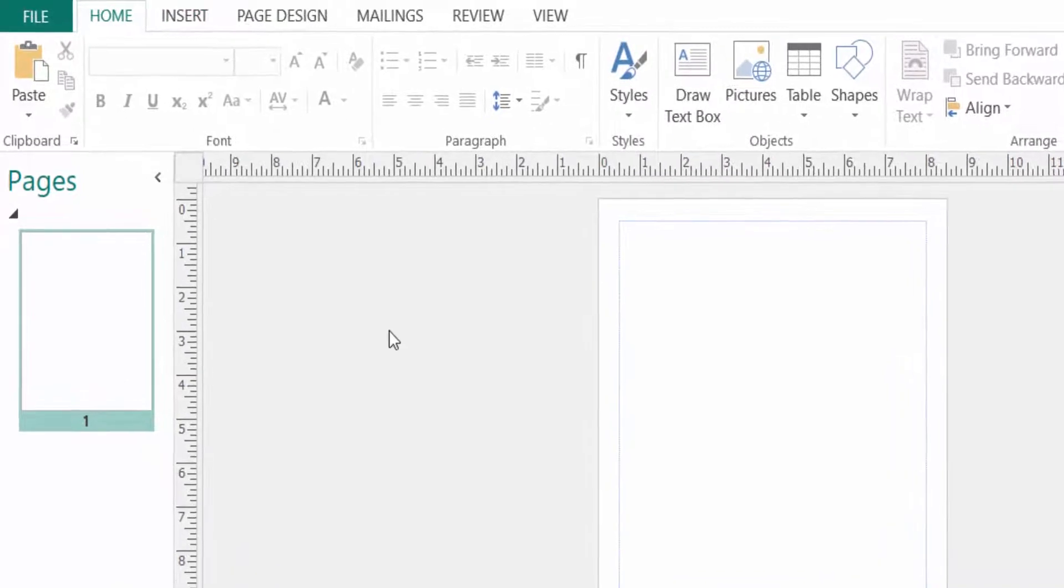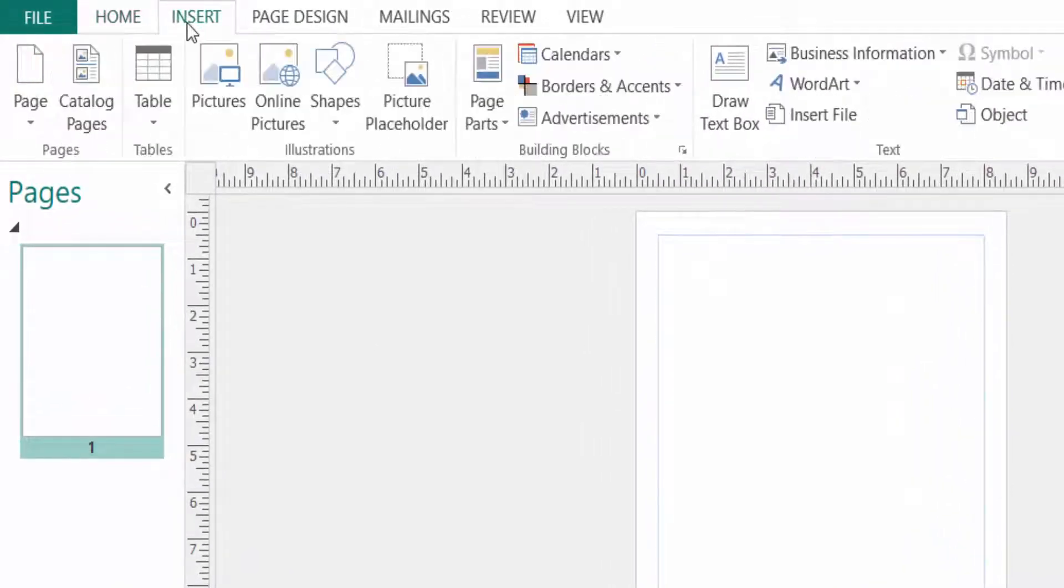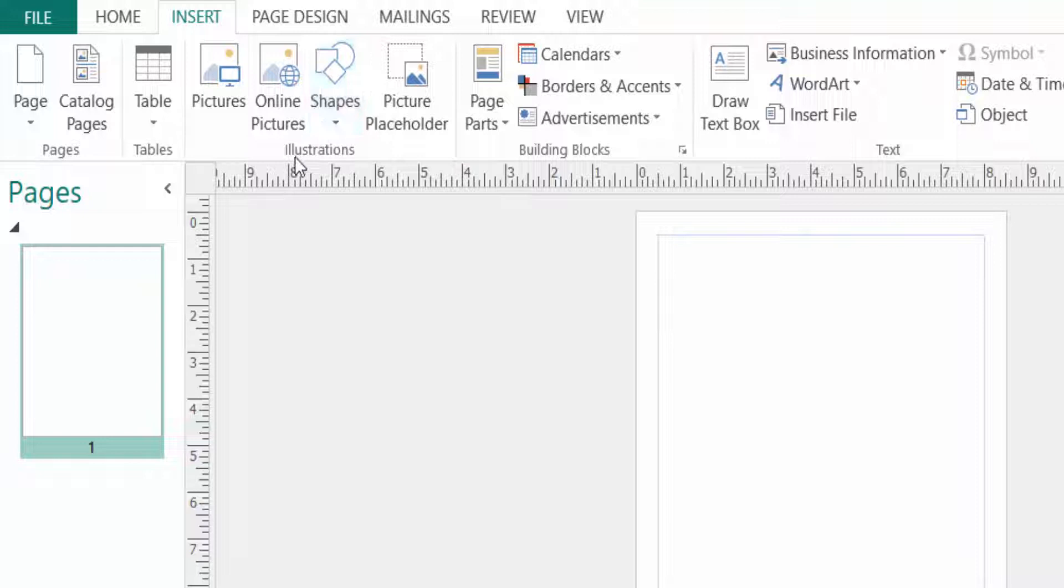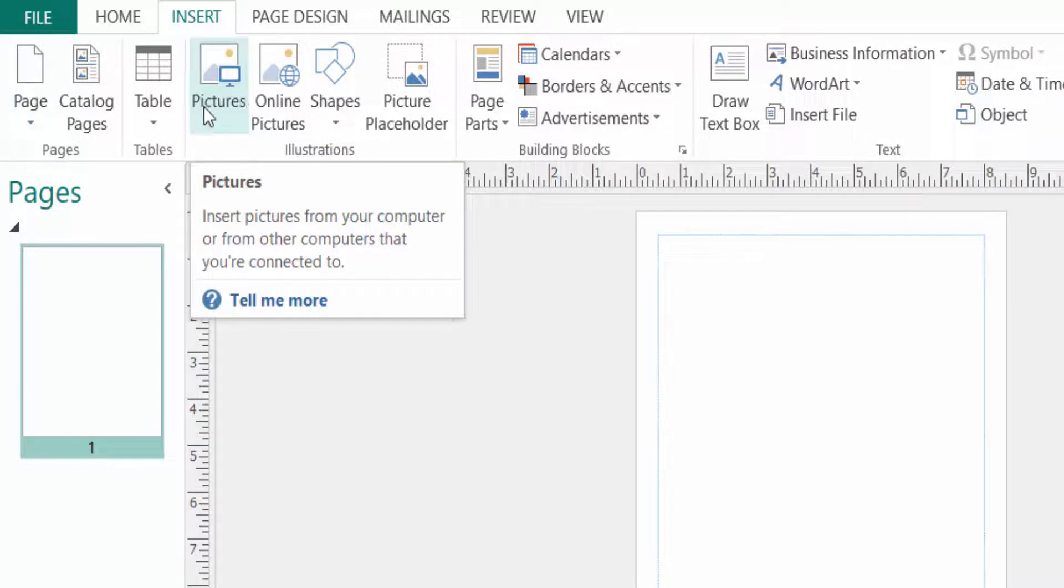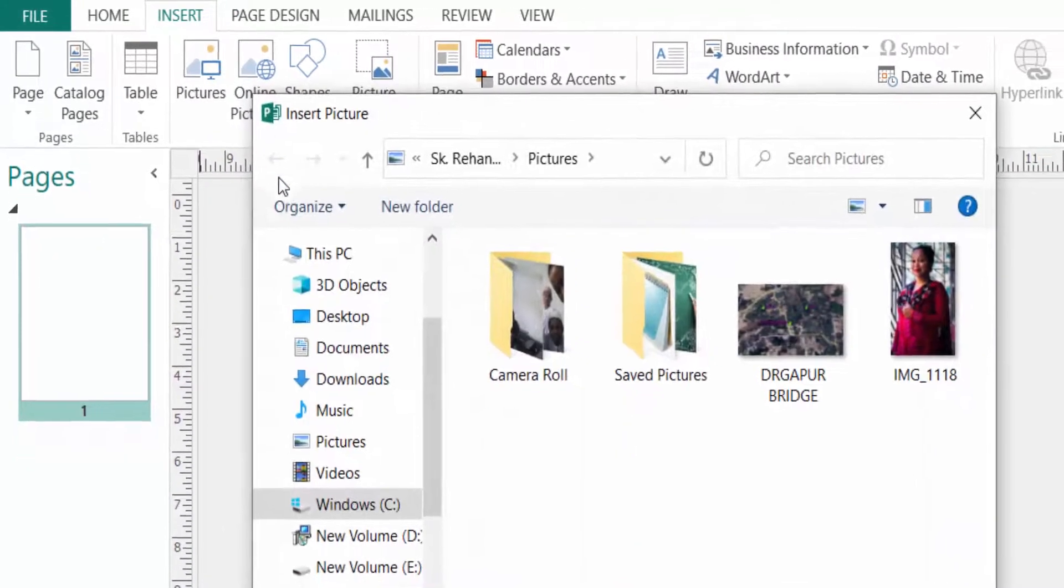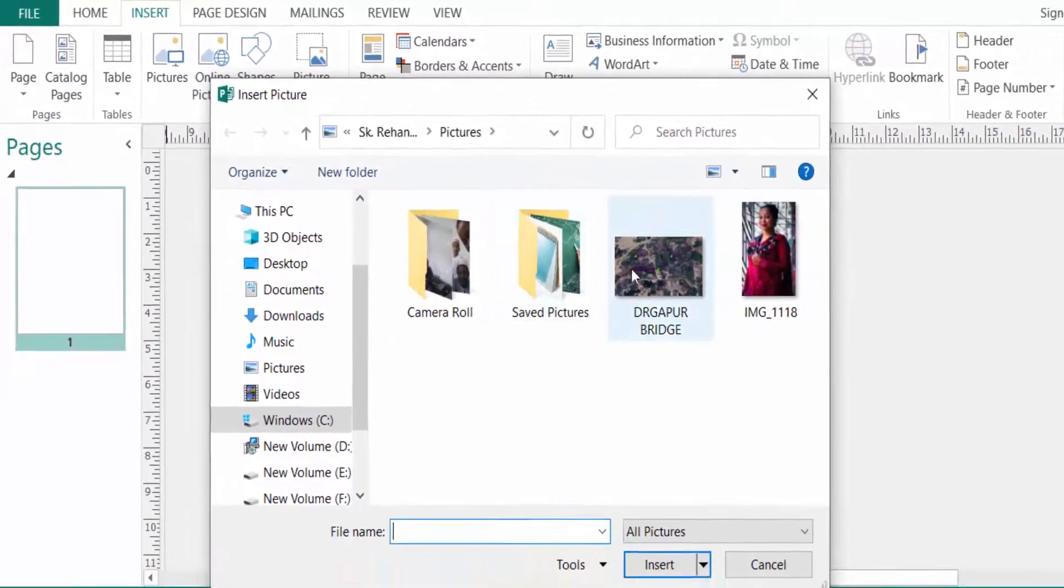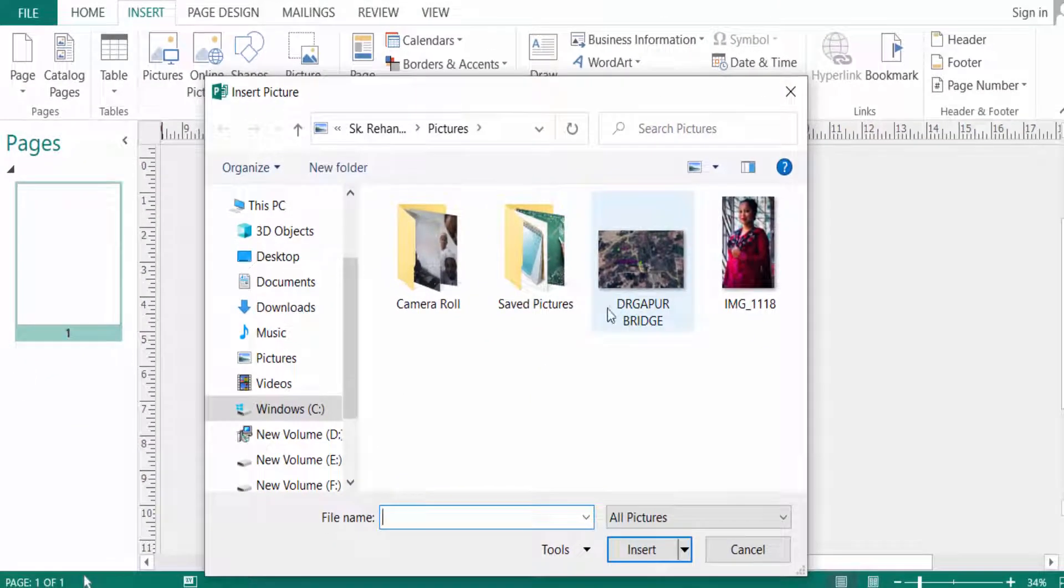First I go to insert menu, then you look the illustration group here and I see the pictures tab here. And I click the picture tabs and then you have to insert a picture.